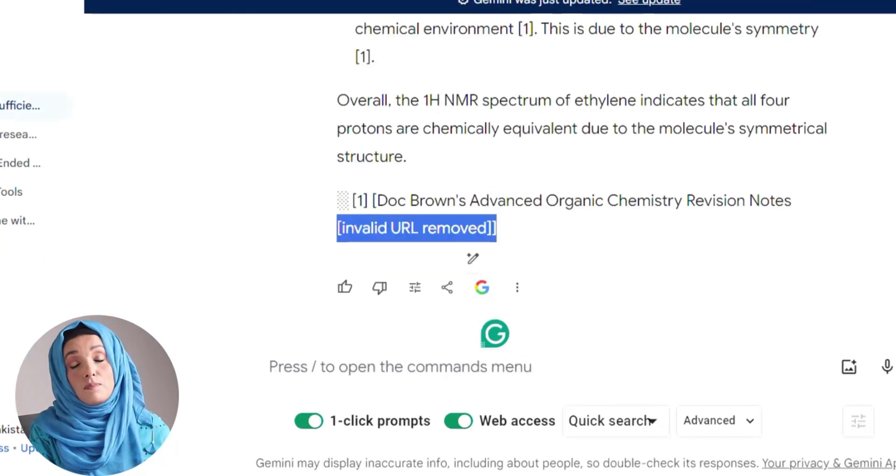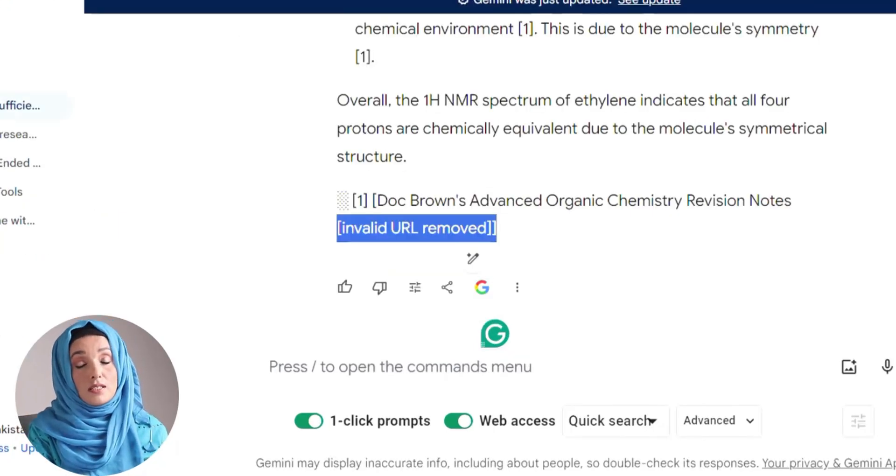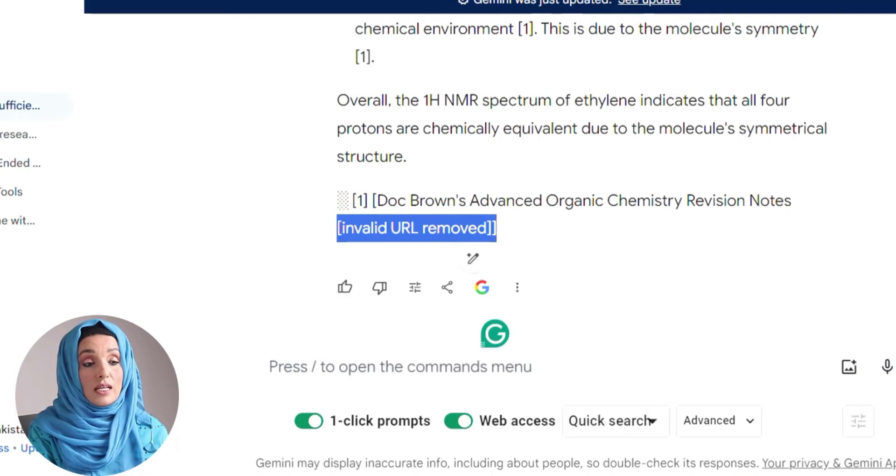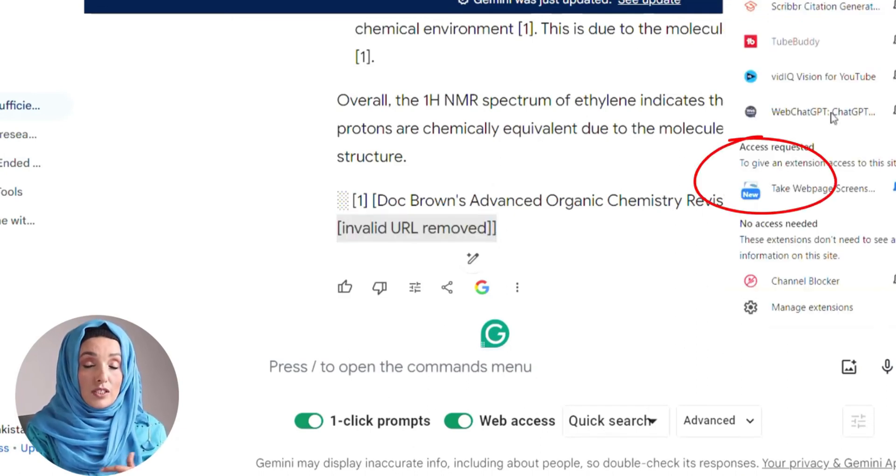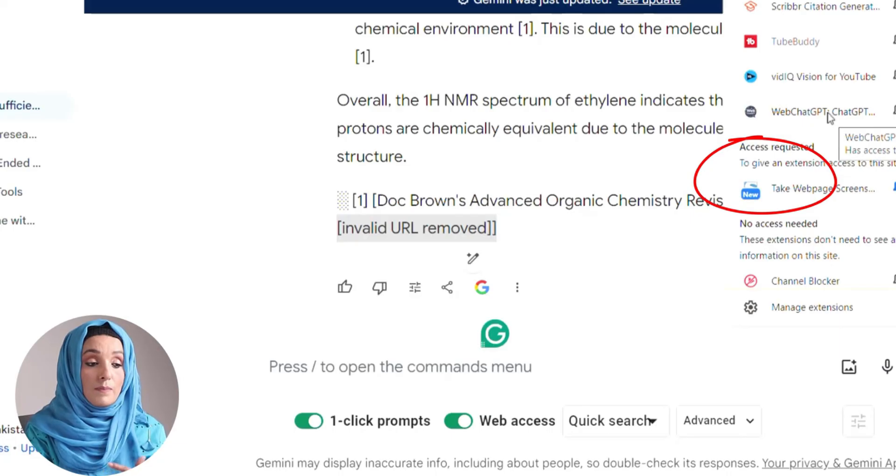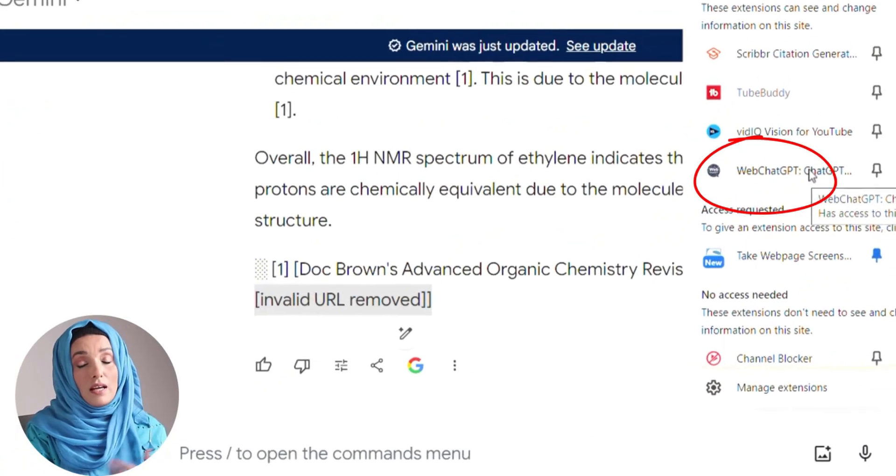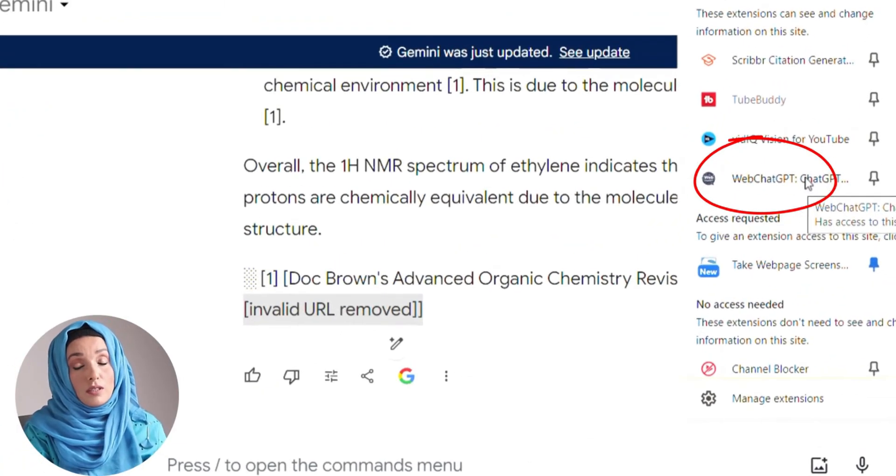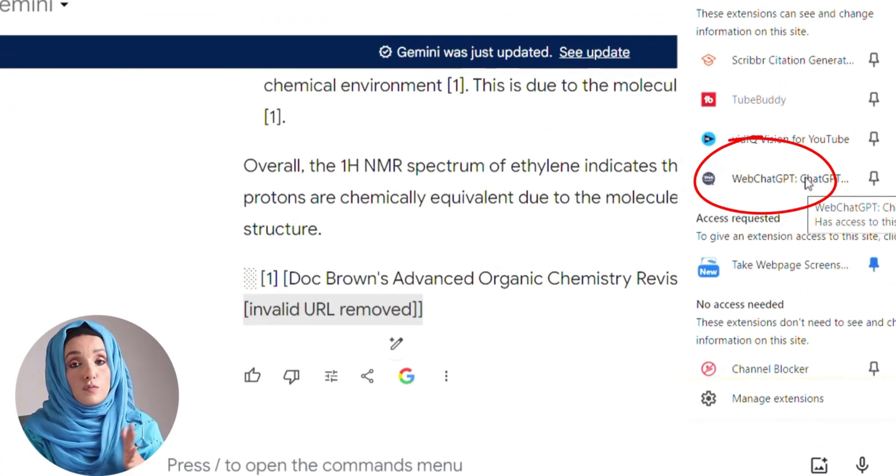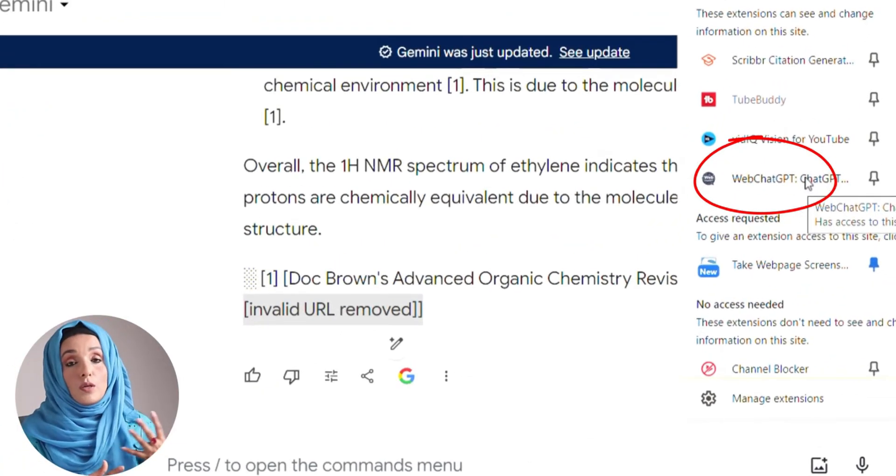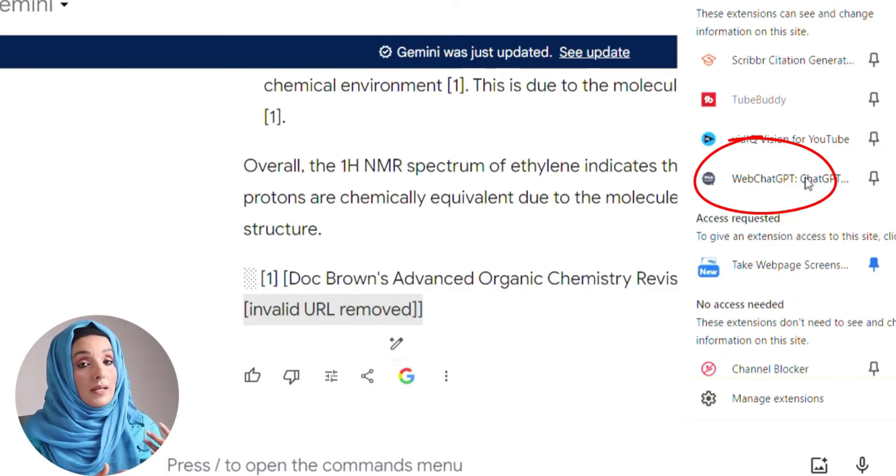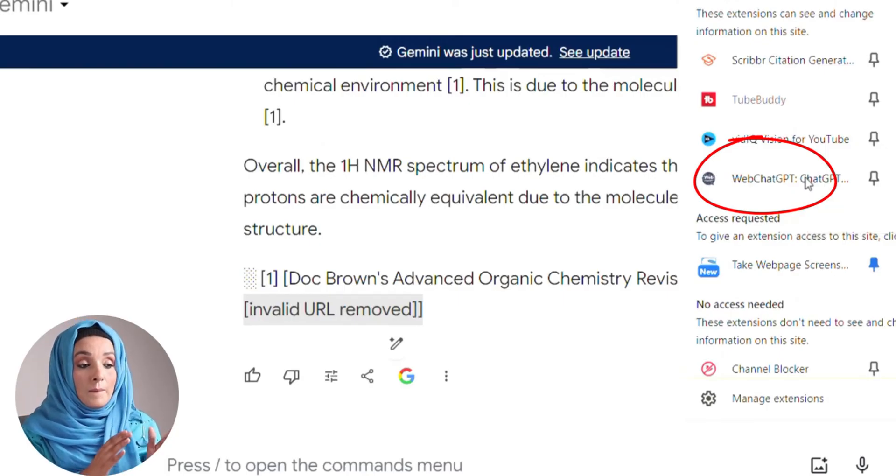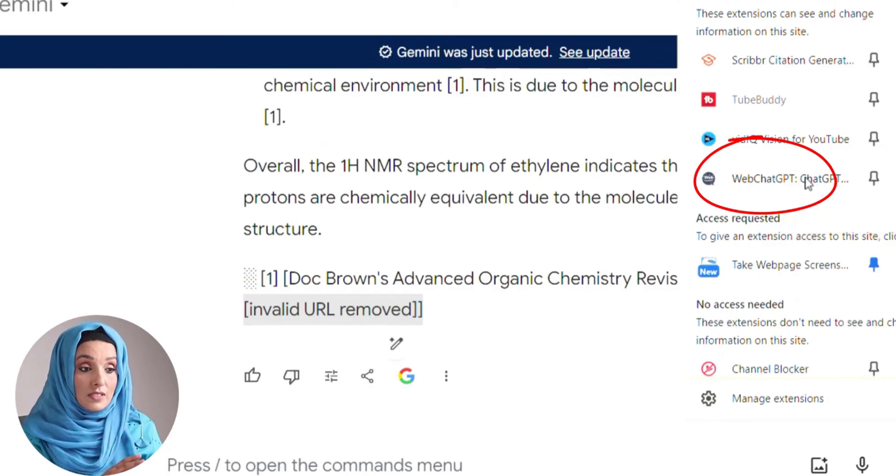In 90% of cases, you get the information with the references, and for that you have to use an extension WebChatGPT. I have talked about it earlier that you get all the information with references if you are working with ChatGPT or Gemini AI. If you have this extension from the description, you just have to click on the link and add to Chrome and you will get all the information on ChatGPT and Gemini AI with references.